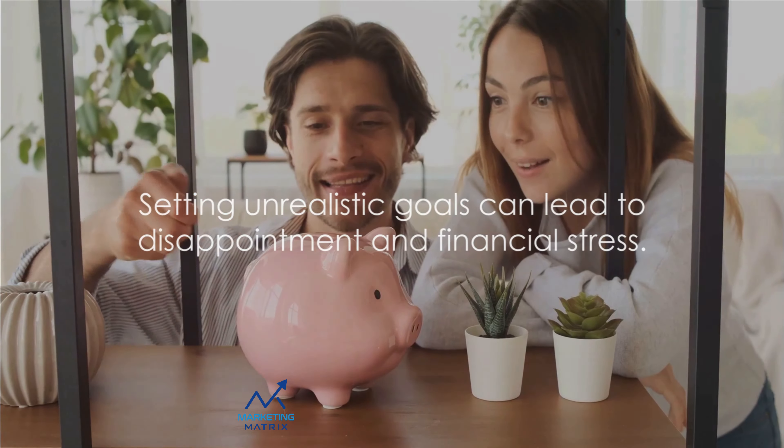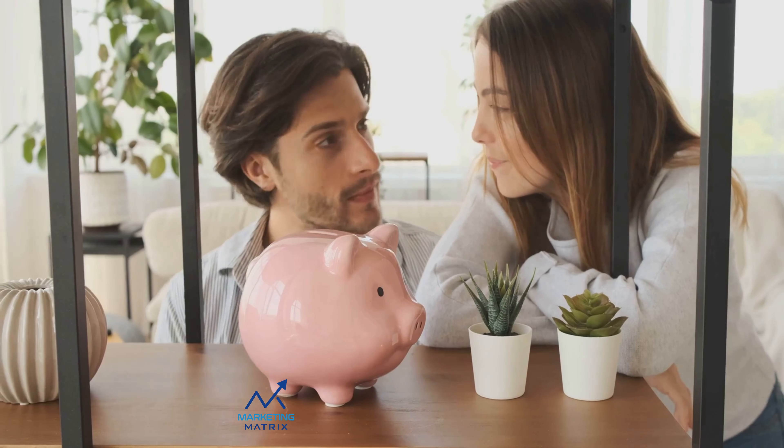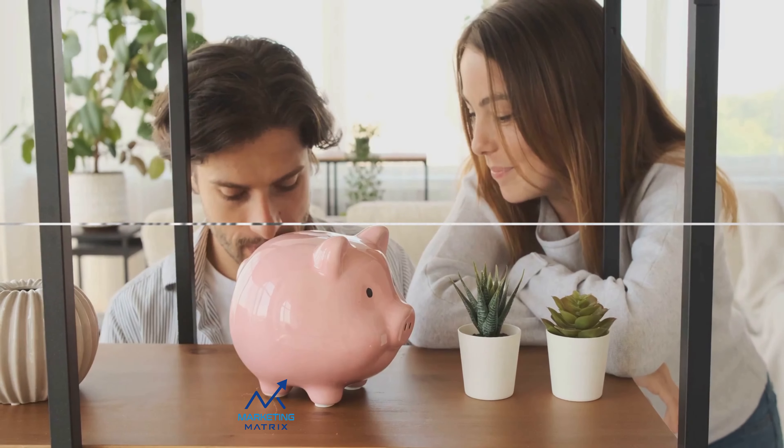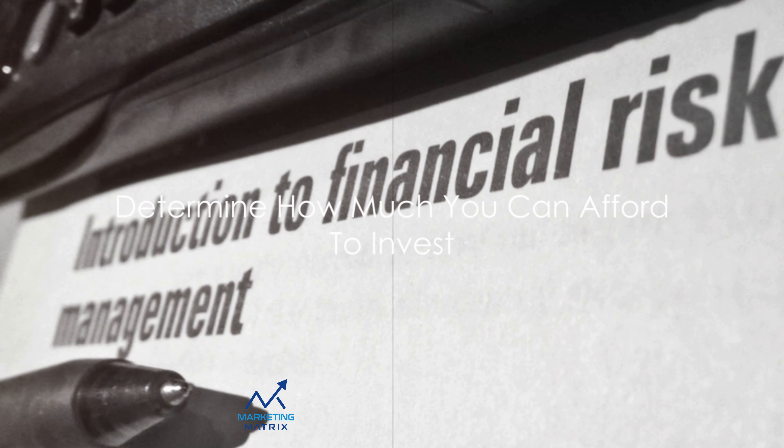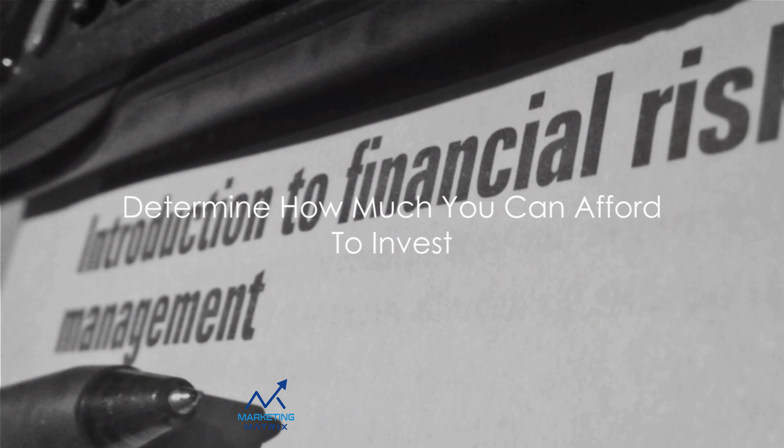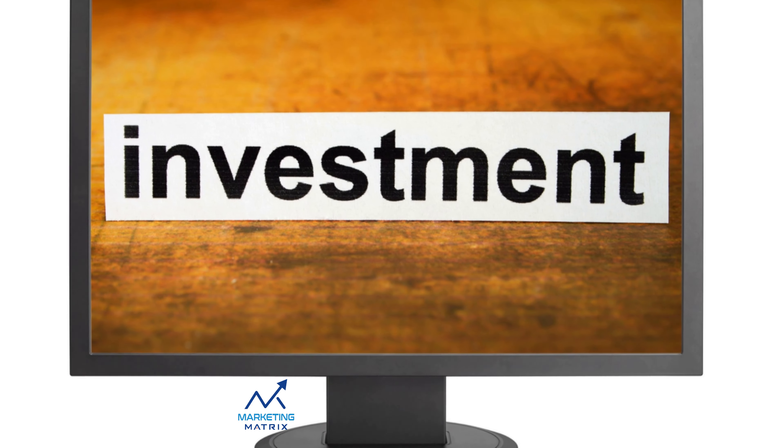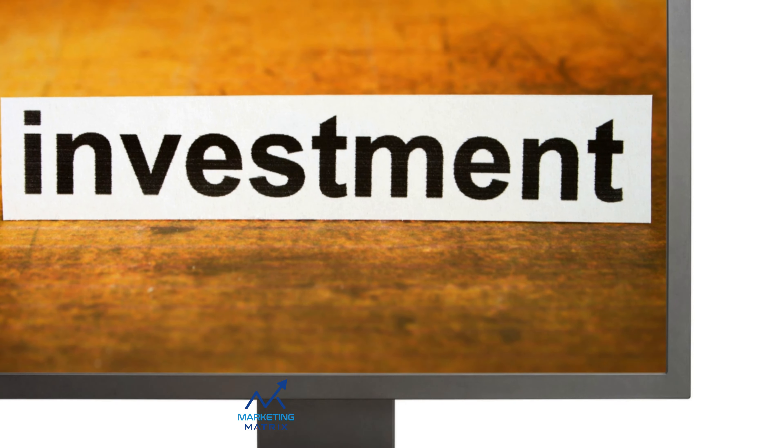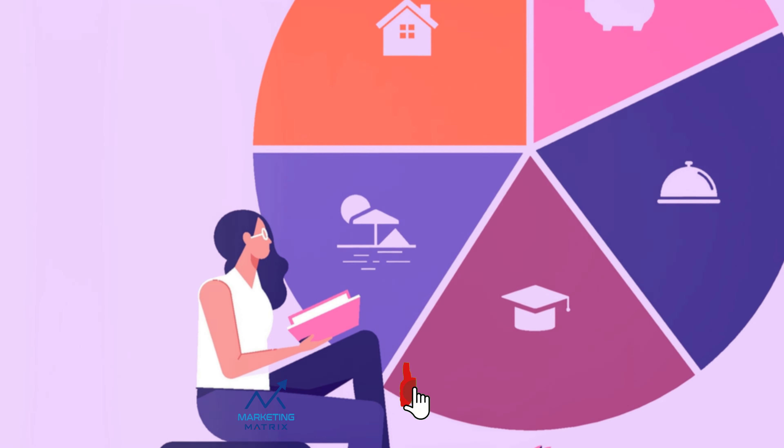It's important to note that your goals should be realistic. This means they should be achievable based on your income, savings rate, and the expected returns from your investments. Setting unrealistic goals can lead to disappointment and financial stress. Remember, a goal without a plan is just a wish.